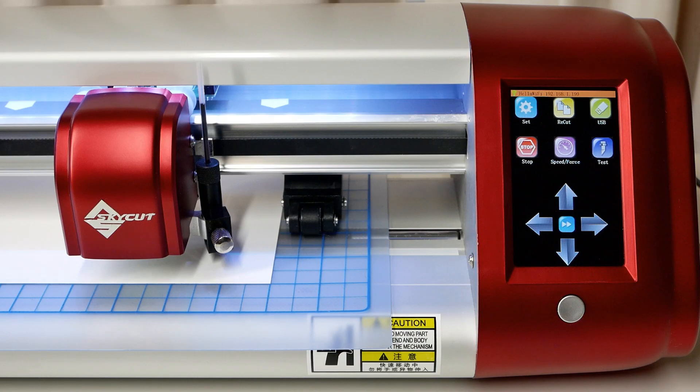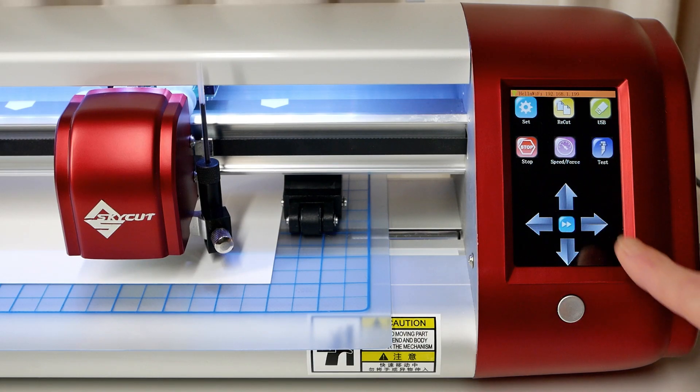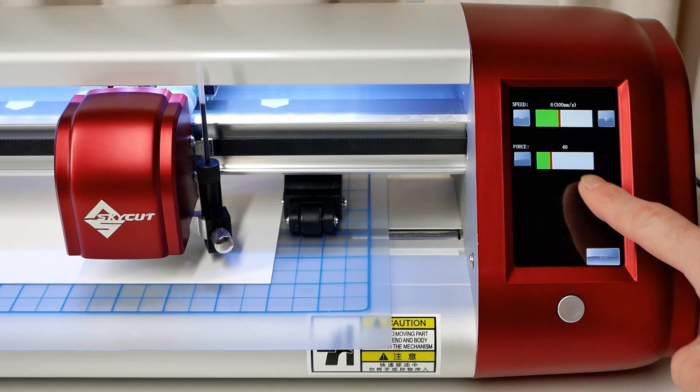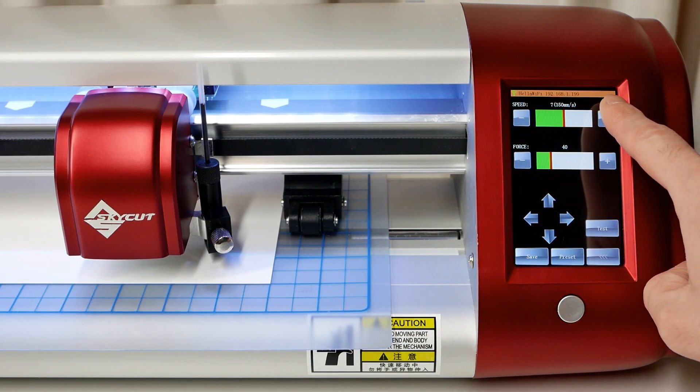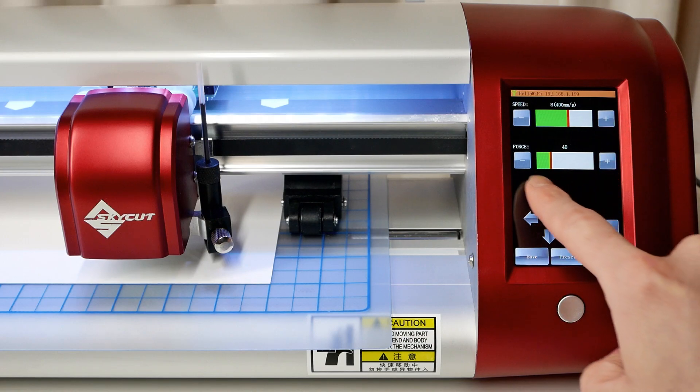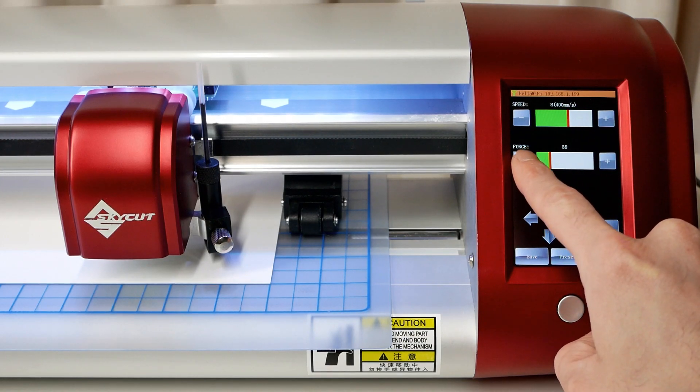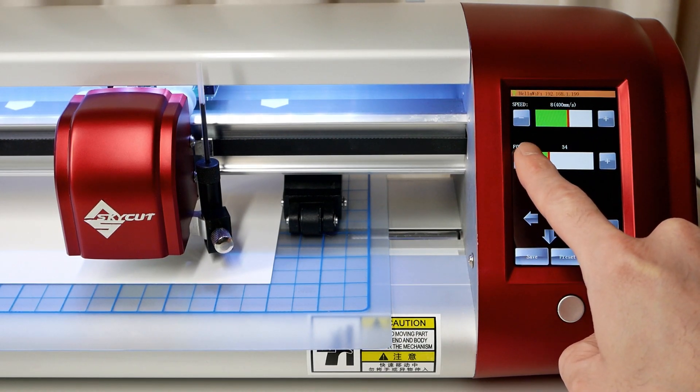Let's start by setting appropriate speed and force settings for the test pen. Set speed to 8 and set force to 30.